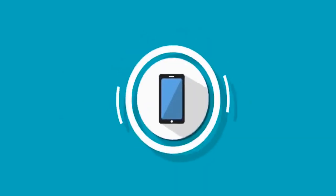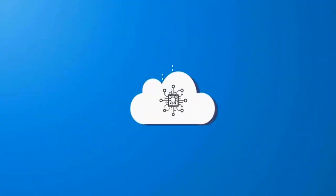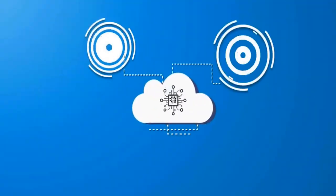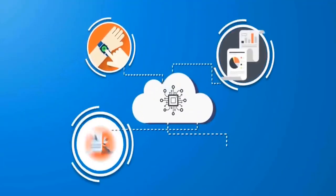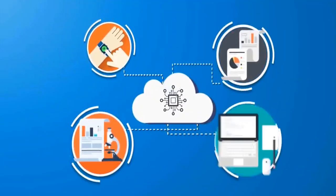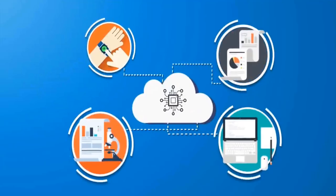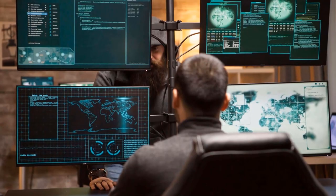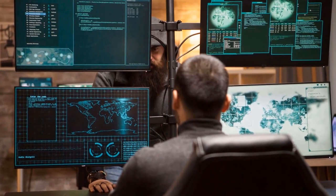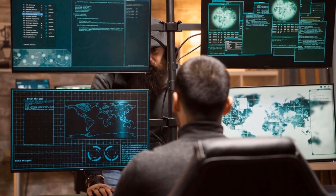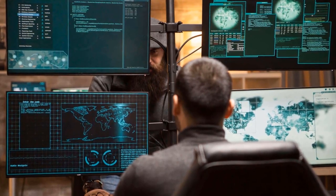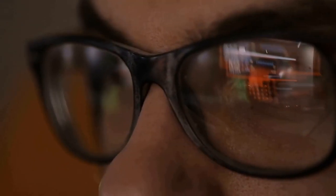So, how do we fortify our defenses and safeguard our smart world from these escalating threats? The answer lies in the adoption of a multifaceted approach to IoT cybersecurity, one that integrates proactive measures across various fronts.